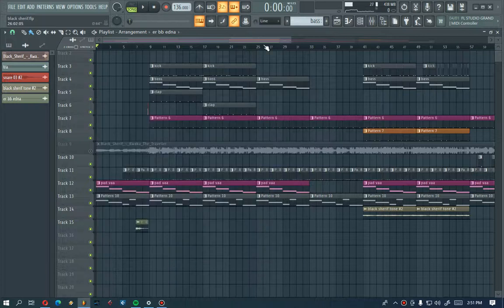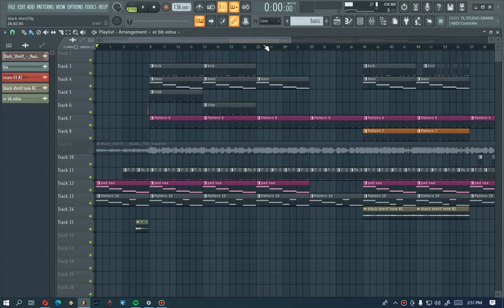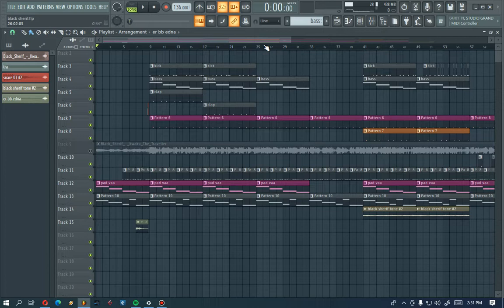Hey wonderful people, it's your guy Eric With Beat. Today I'm gonna show you how to make or how to remake Black Sherif's Concluded Traveler beat or instrumental.